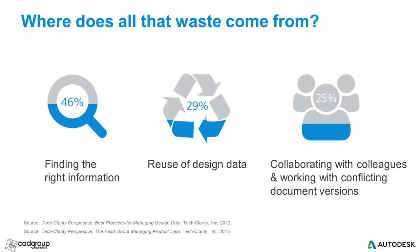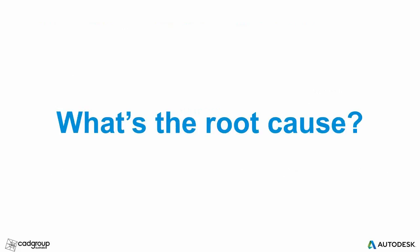Let's have a look at where all this wasted time comes from. The first is finding the right information when we need it. 46% of the respondents noted that simply finding the right information was a significant issue. The next top thing was design reuse. 29% of engineers reported that design reuse is a top challenge that's taking too much time. And finally, 25% of engineers said that collaborating with internal colleagues and working with conflicting document versions was a significant problem.